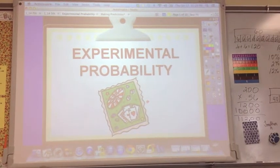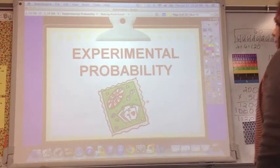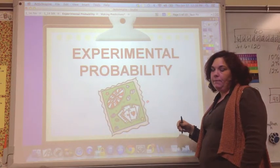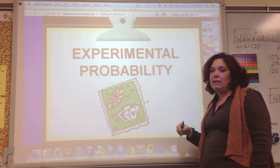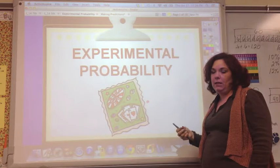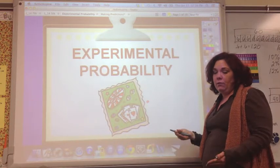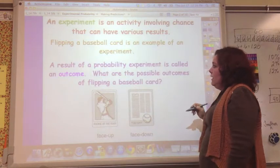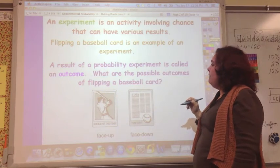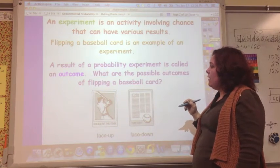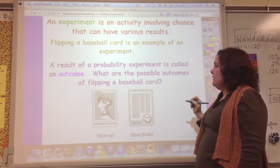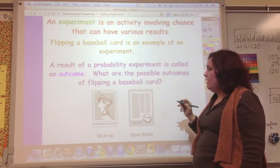This video is about experimental probability, which is about trying something and seeing what the results are. An experiment is an activity involving chance that can have various results. Flipping a baseball card is an example of an experiment.